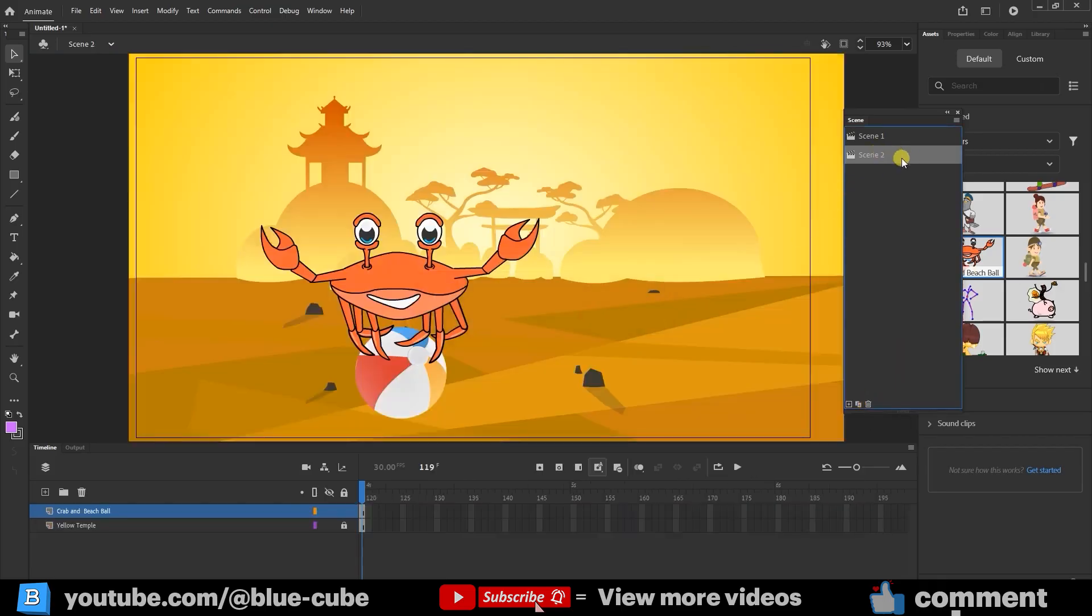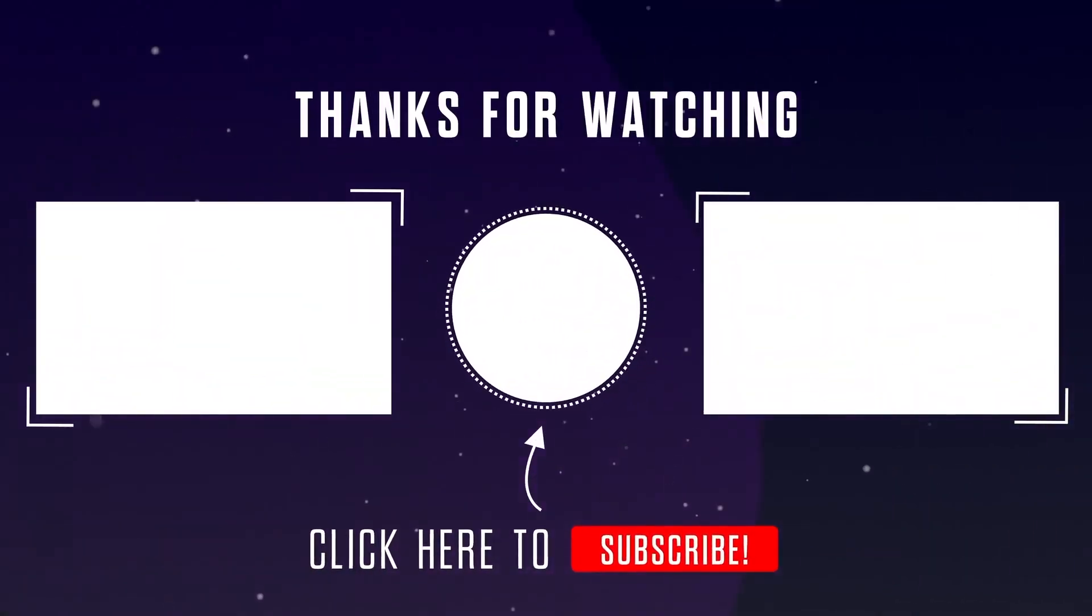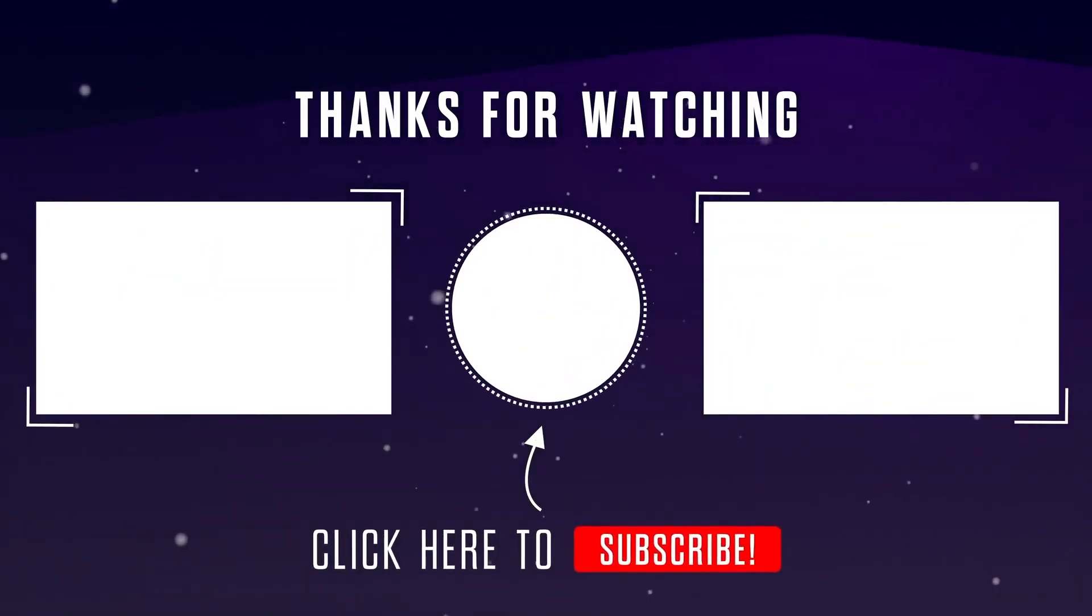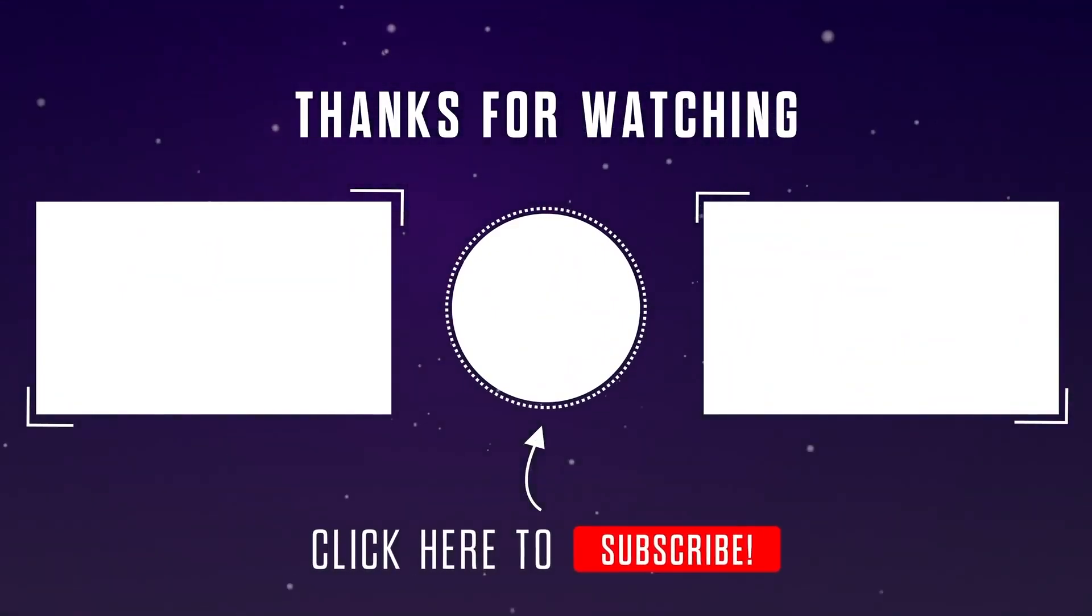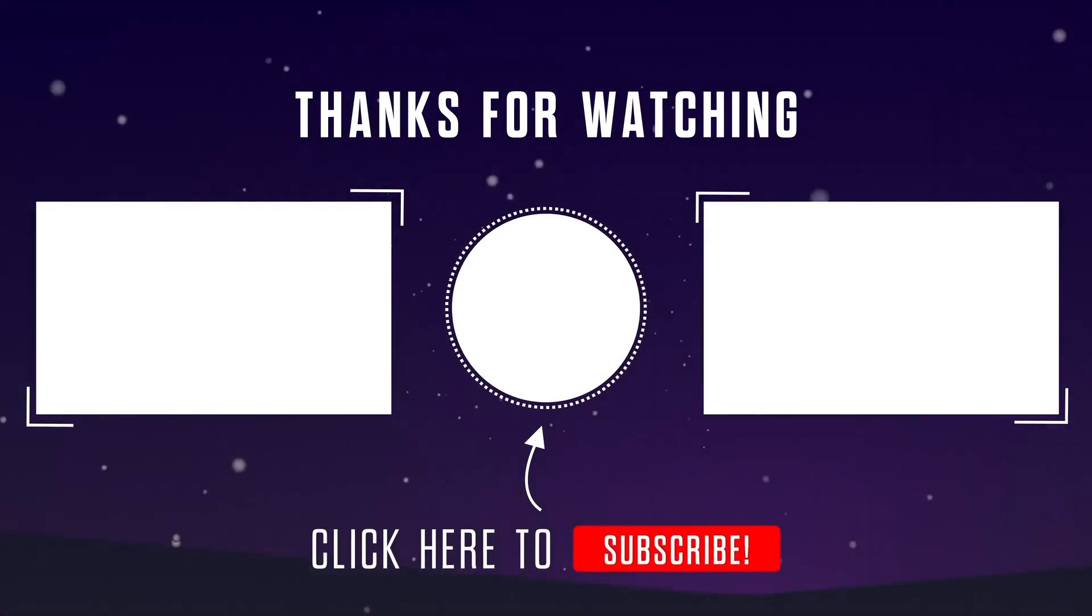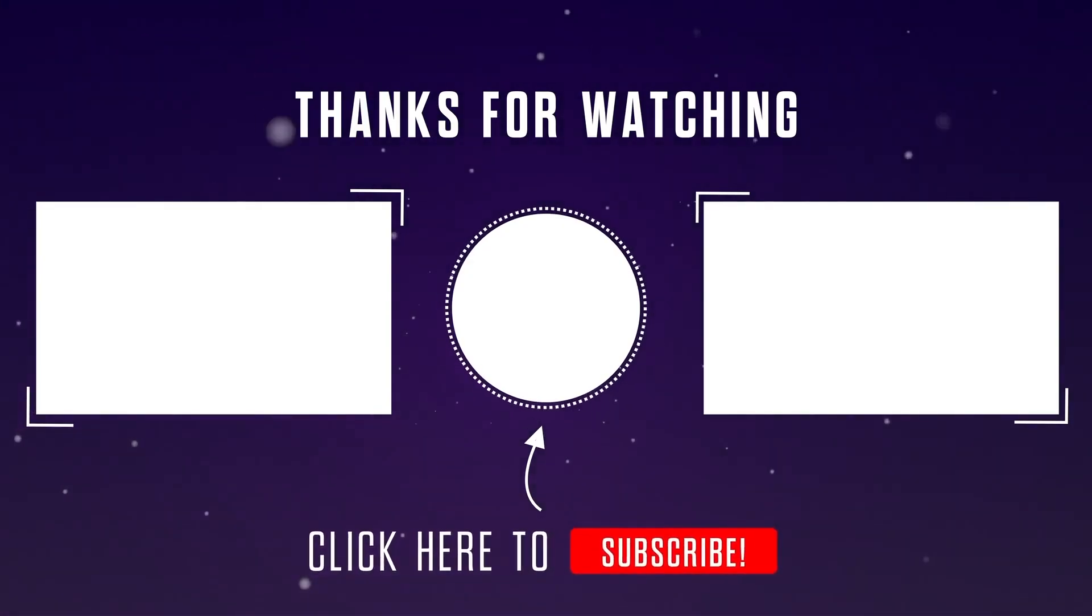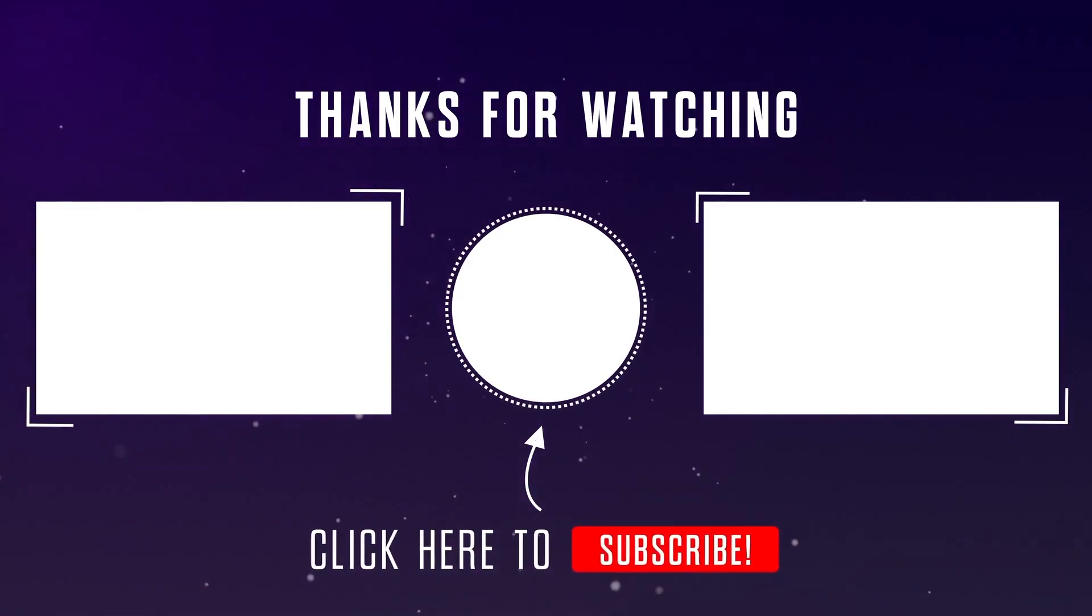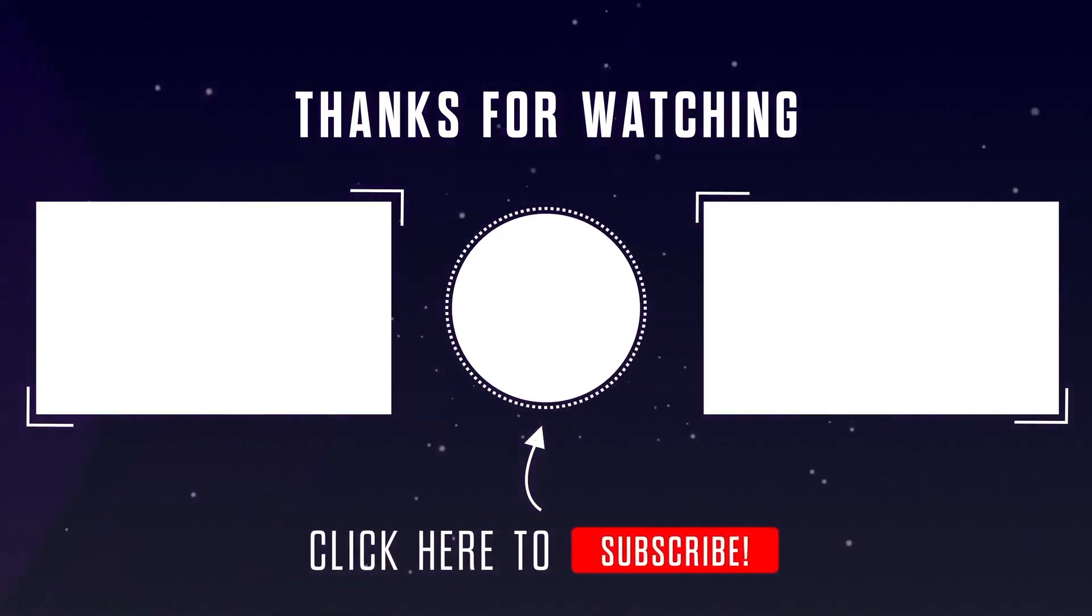Alright, that's the end of this tutorial. If you enjoyed this lesson and found it helpful, please like this video, and don't forget to subscribe to my channel to watch the next tutorials. Until the next video, goodbye for now. See you guys.